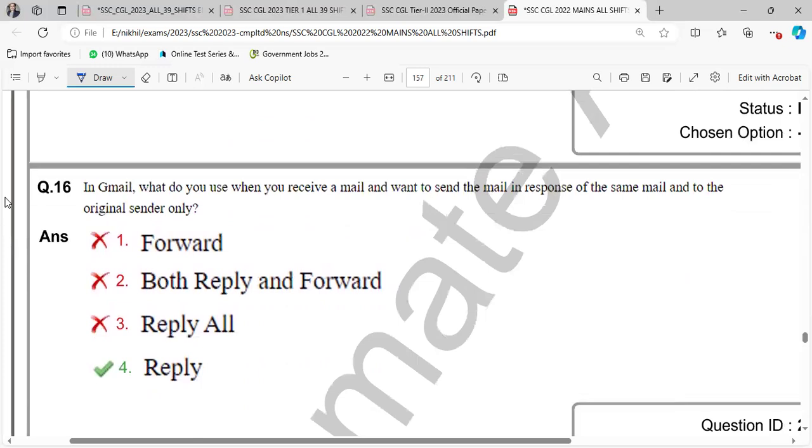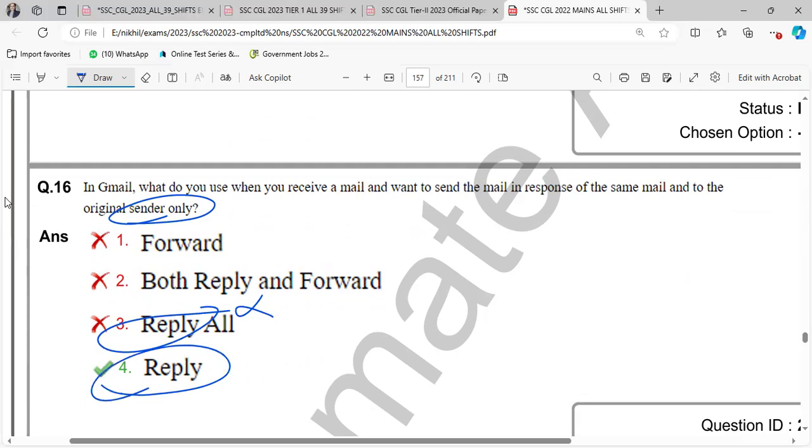In Gmail, what do you use when you receive a mail and want to send the mail in response of the same mail and to the original sender only? So reply on, reply value.